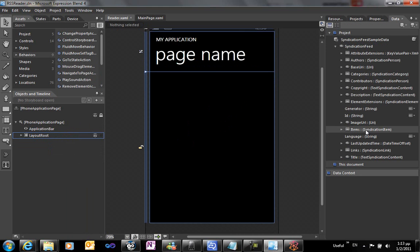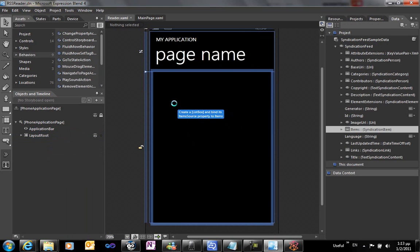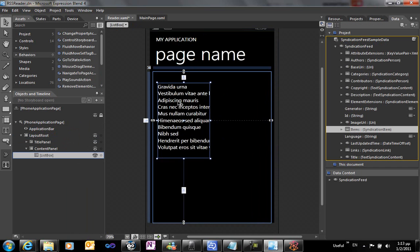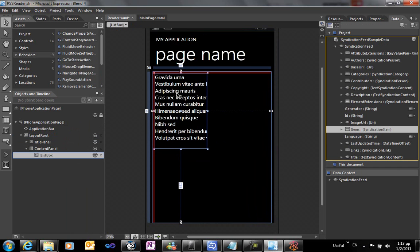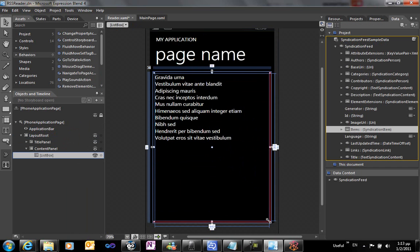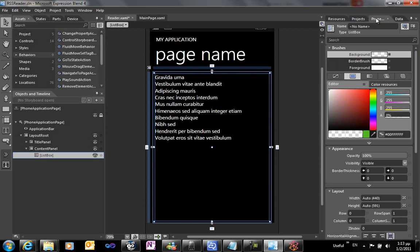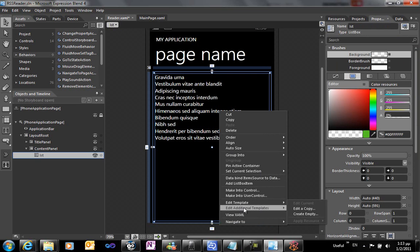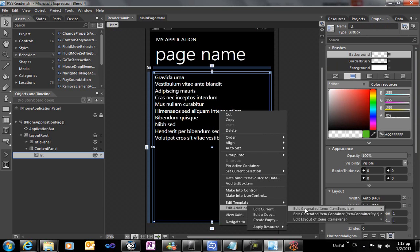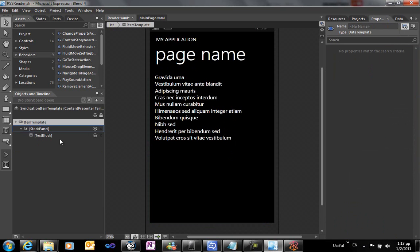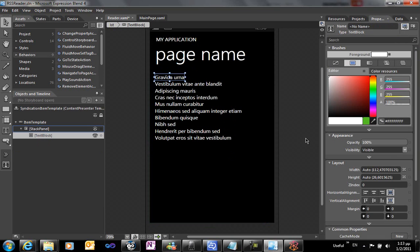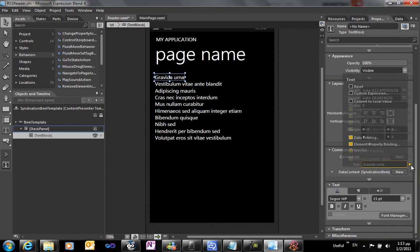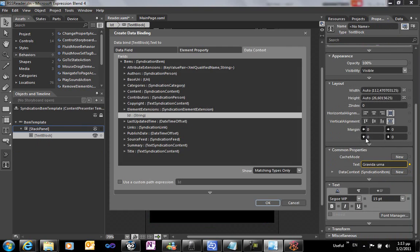We're going to drag and drop the items property to create a list box that will serve as the point where our RSS feeds will be displayed. We're giving a name to the list box to be able to data bind into it, and we're going to template the item template to change the way that the items are displayed.